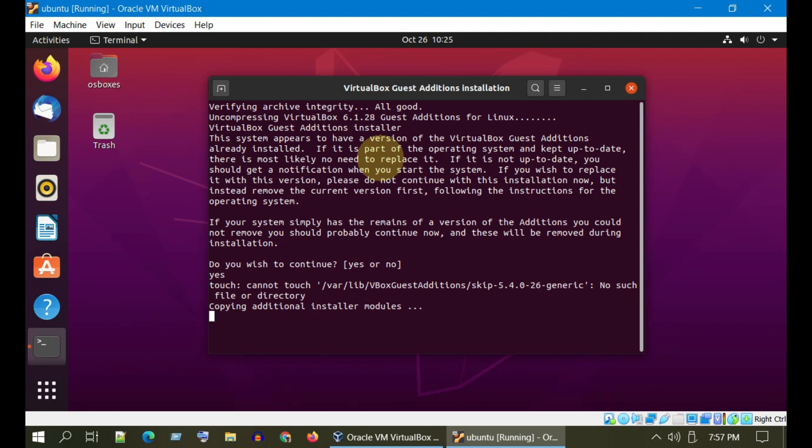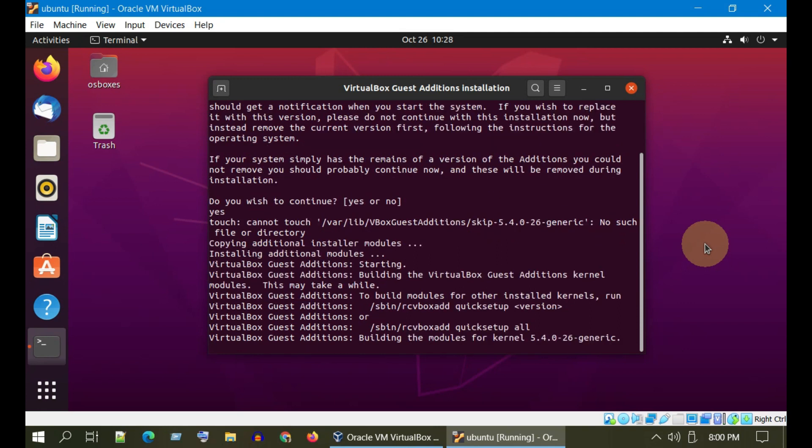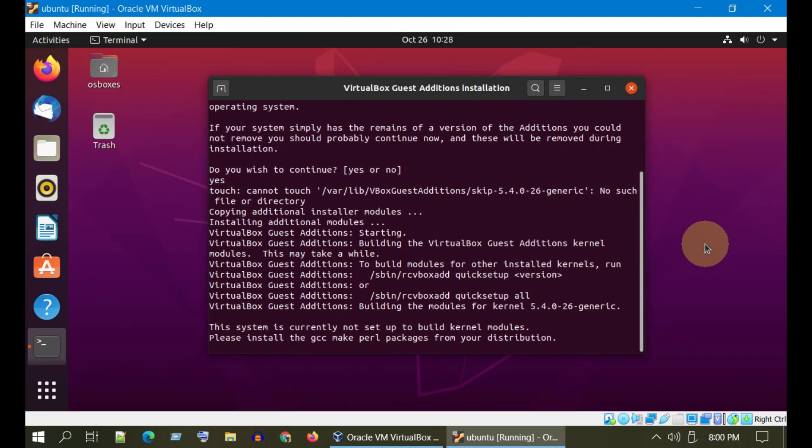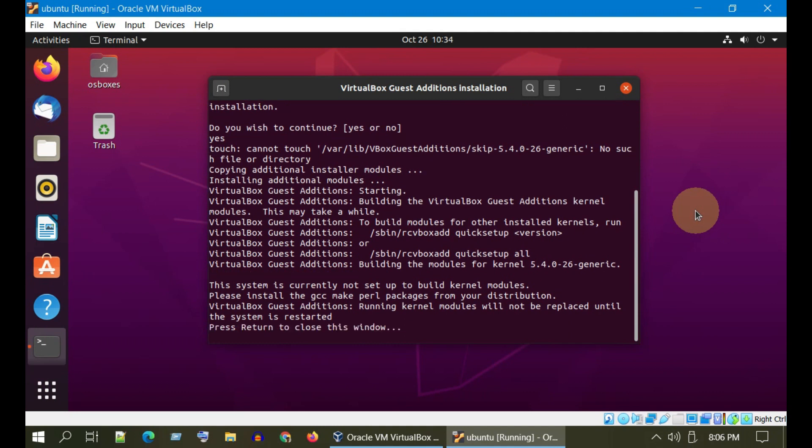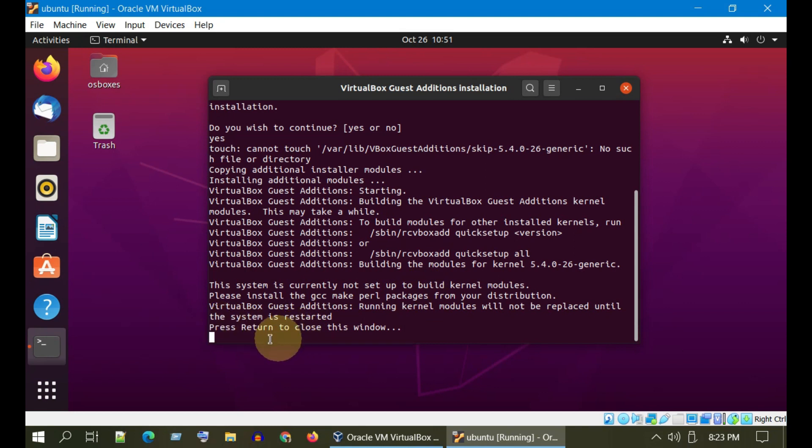This is expected to run for a while, so please be patient. Once you see this message, please close this window.